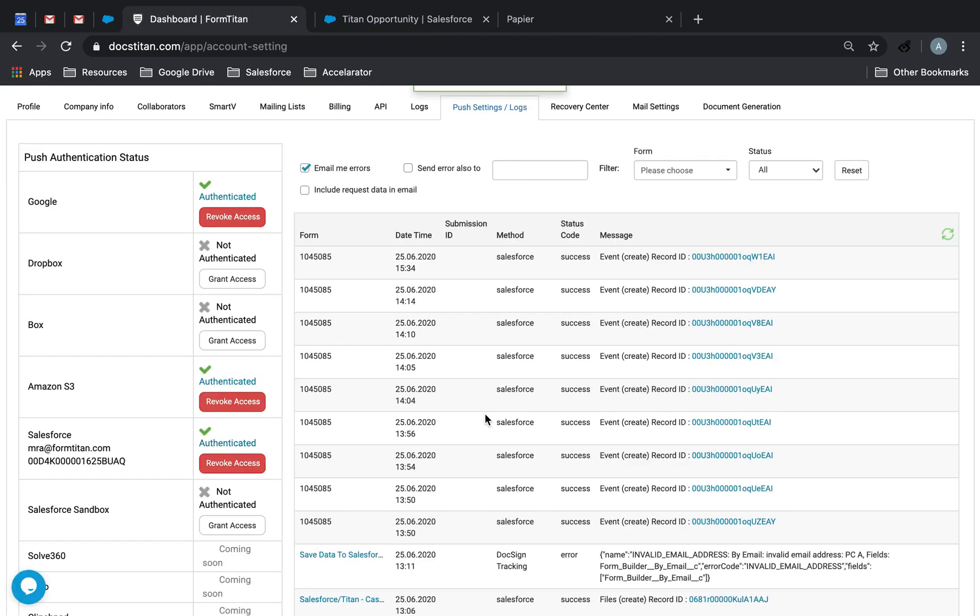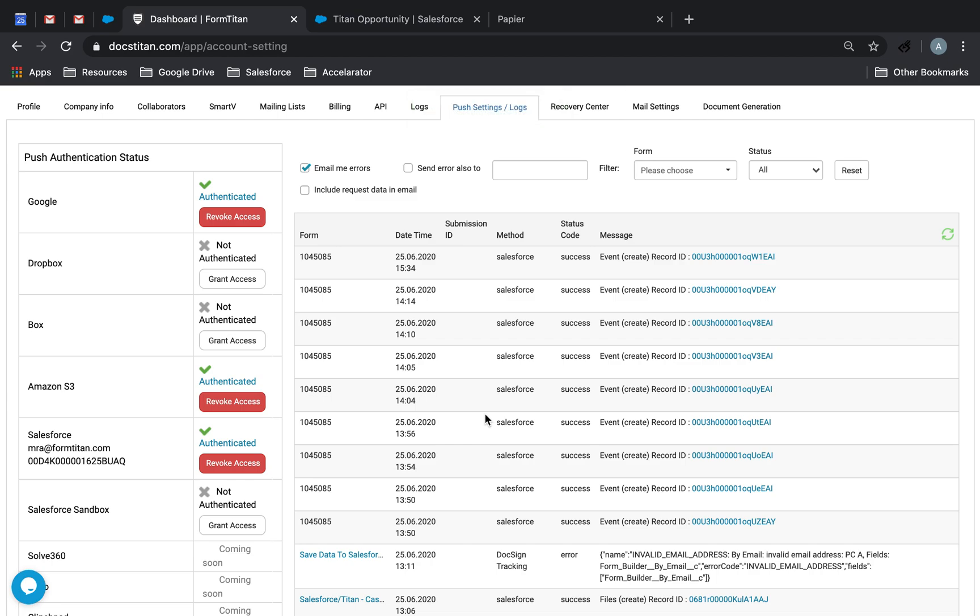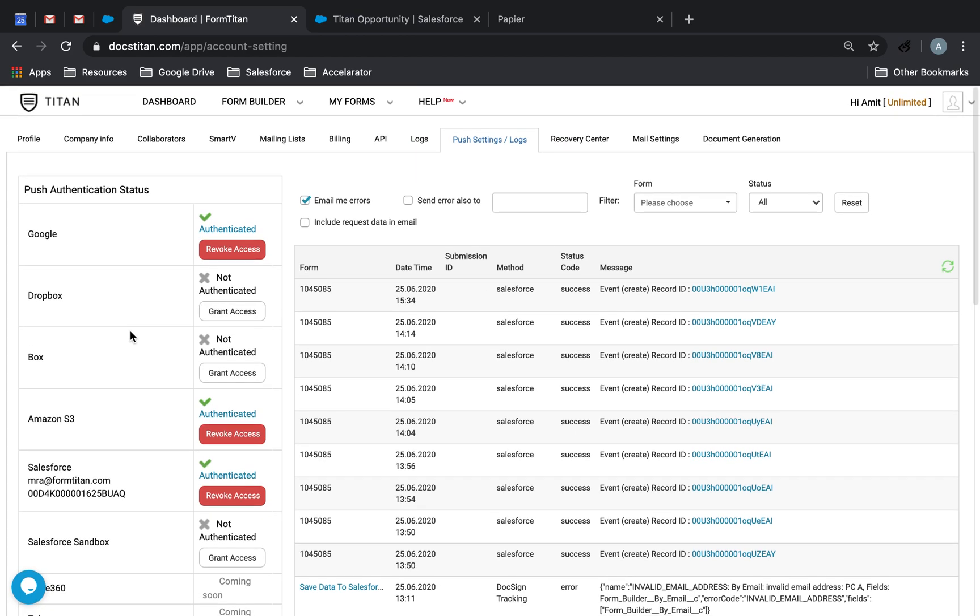The way you log into the form builder is exactly the way you would log into the Word add-in, which I will show you very shortly. So we're logged in, we've connected our Salesforce, we're pretty much ready to go.